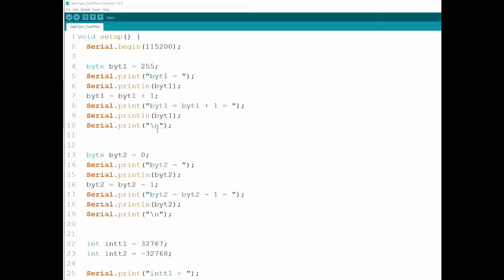The first thing I'm going to cover in this tutorial is overflow — what happens when we reach the end on either side, meaning the lowest possible value or the top possible value of either of the types. I've gathered a few examples here that will make it much easier to explain.